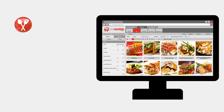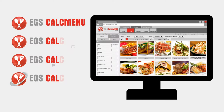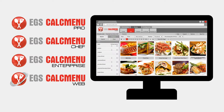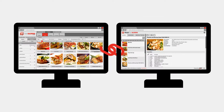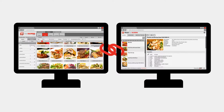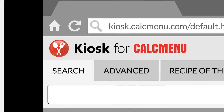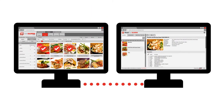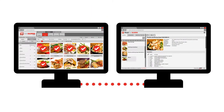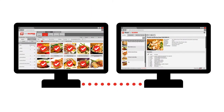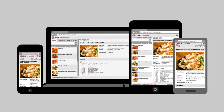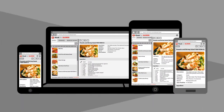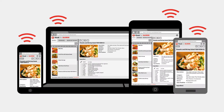The latest version of CalcMenu Windows or CalcMenu Web gives you access to a great feature – Kiosk for CalcMenu. It allows chefs and food service professionals to share recipes from your CalcMenu program through the kiosk on any PC or mobile device with an Internet browser.